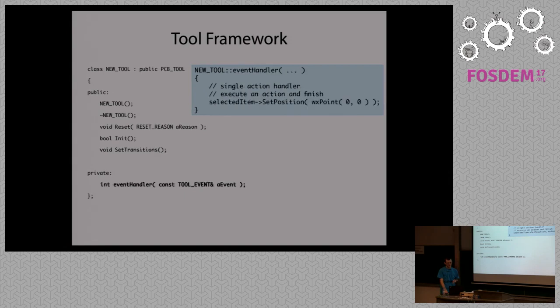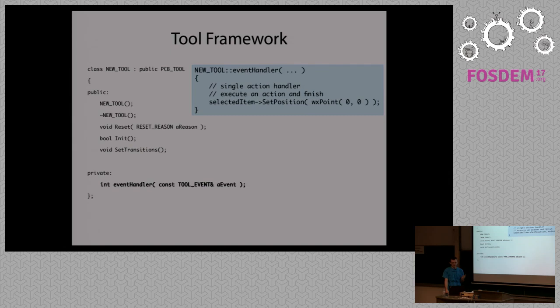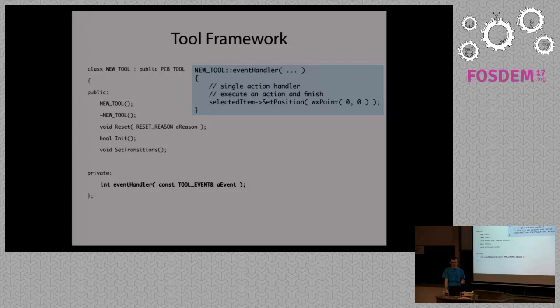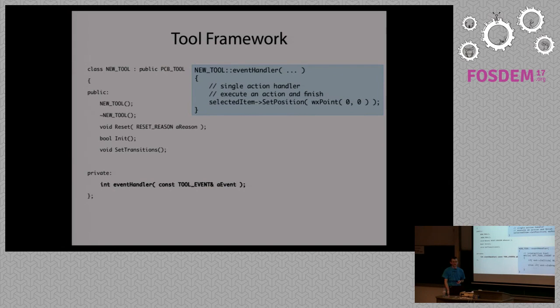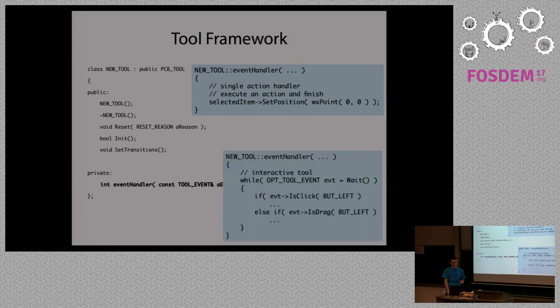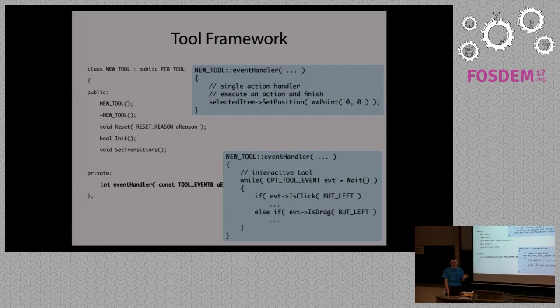And here's an example event handler. There are two main ways of implementing handlers. One is a single action. So if there is an event, you perform a certain list of operations and you finish. Like you can change position, maybe rotate, flip or stuff like that. Or you can write interactive tools. And here you can have a while loop. You can keep receiving events until you decide that you are done.